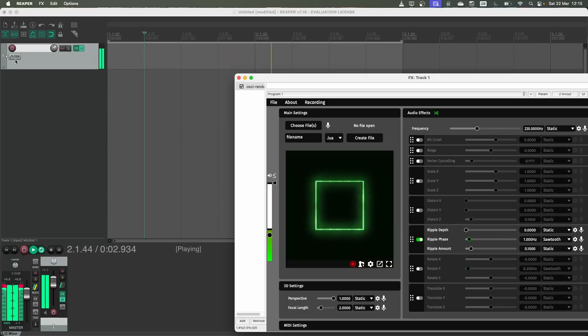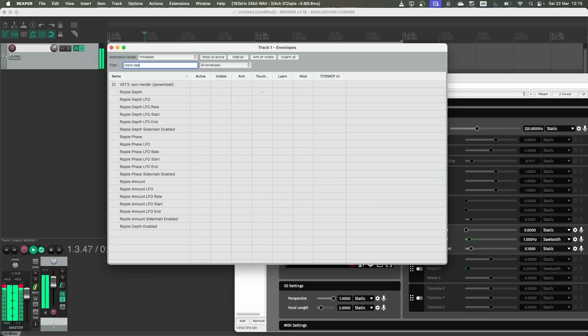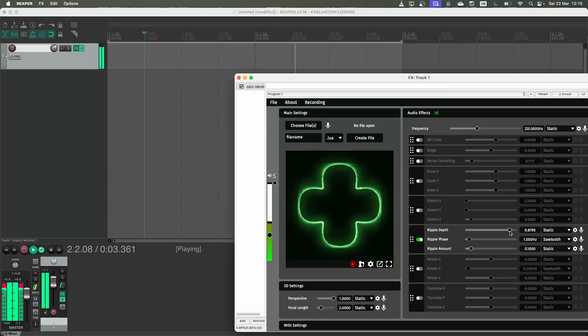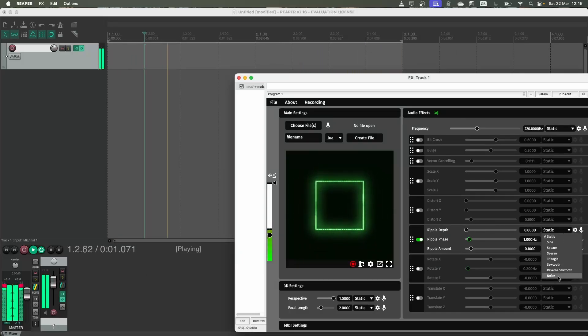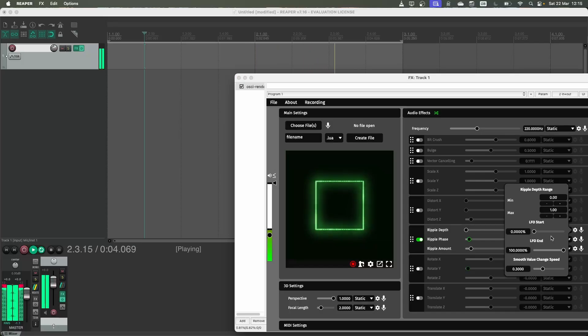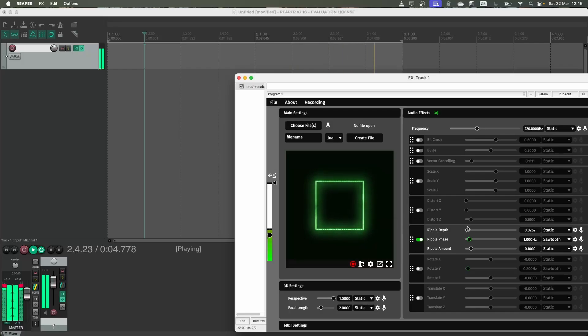So I'm going to just click this button, search ripple depth and there's a few different things here. The main one is the ripple depth one, which is controlling the slider value of this, but we can also control things like what LFO is currently being used or even things that affect the range of the slider. So let's just focus on the main slider here for now.